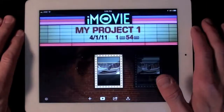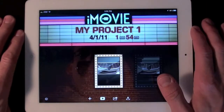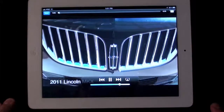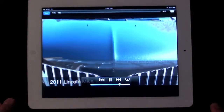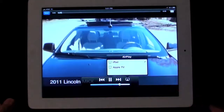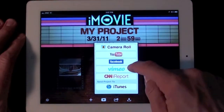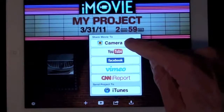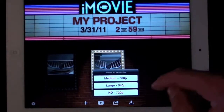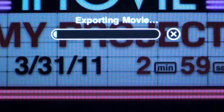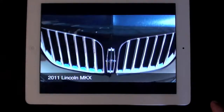Once we are satisfied with our project, select My Projects to get back to the marquee. From the marquee we can play back the project in full screen, and we can even use AirPlay to watch it on an Apple TV — but it will need to process the video first. If we tap the action icon, we have a variety of options. In this case I want to send my project to my camera roll. Because I'm using 720p video, I have the option to export in full HD. The project will export, and you can then go to your camera roll to view the finalized movie.